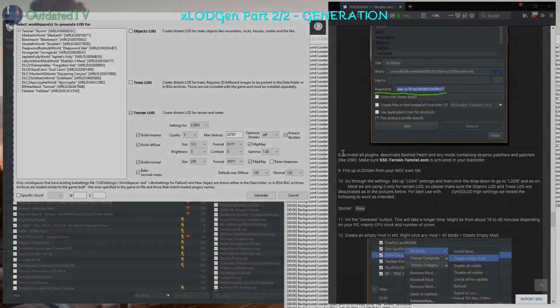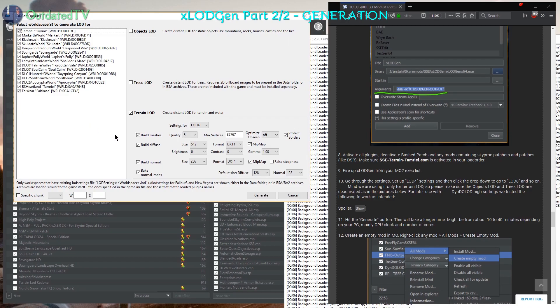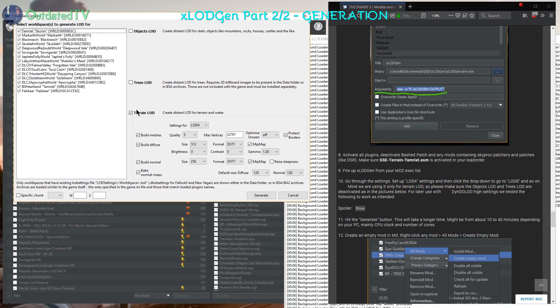Now once this window has opened, I just right click over here, select all, to generate X-Lot Gen for all world spaces that I'm using, including Falskaar, Bruma and other places. Then make sure that you selected only terrain, not these two. These two will be handled by dindolot.